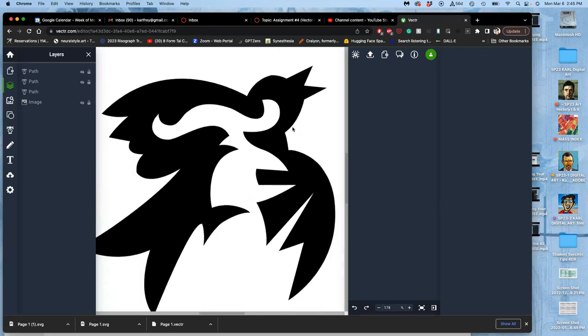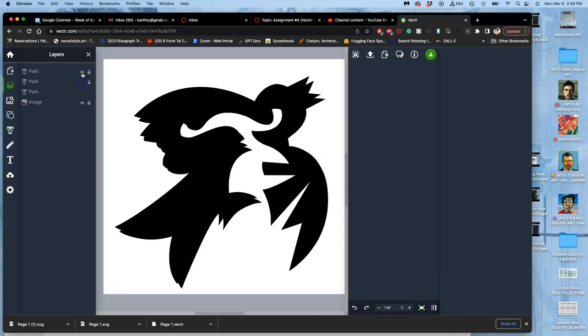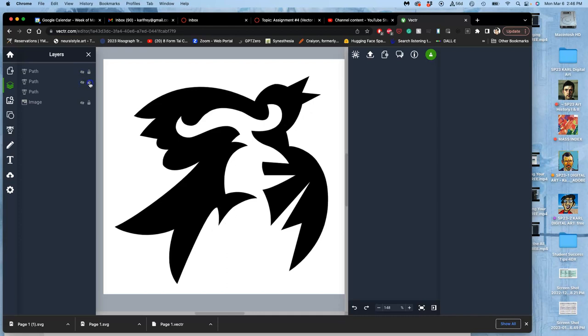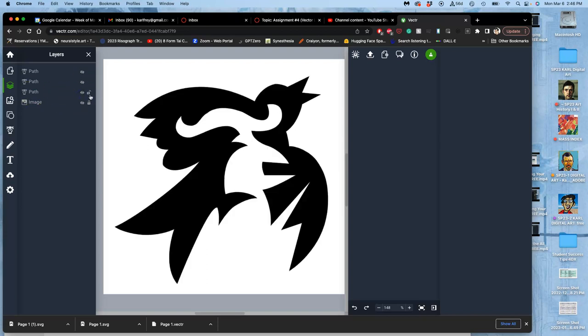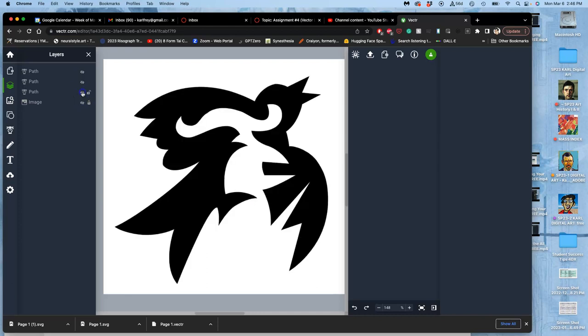All right, and now I have on one path... trying to turn these off. Oh, I've locked them. Let me unlock them. On this one path here on top of my sketch, I have my clean vector, so I turn off my sketch.